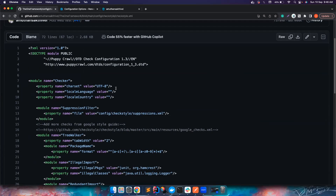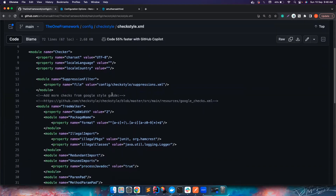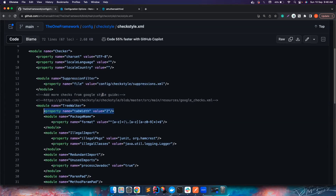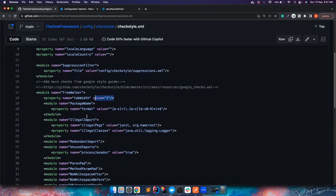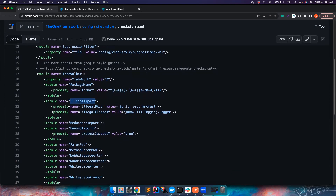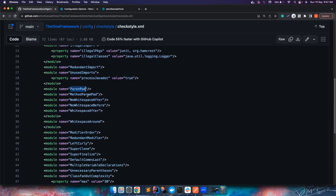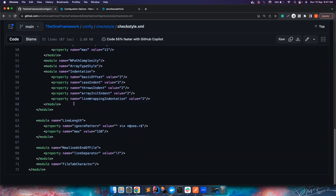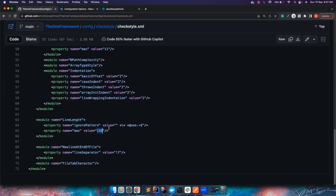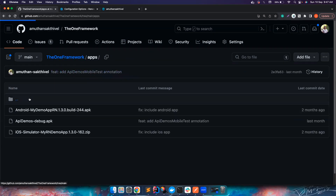The config folder is where I keep checkstyle.xml. This XML file defines what Checkstyle looks for — for example, tab width is set to two. Some people use four, but in my framework you must use two. We want everyone to use a consistent tab width. Other rules include package naming, illegal imports, unused imports, parenthesis padding, method parameters. The max line length is 136 characters — lines exceeding this will fail. You can always customize or disable rules.